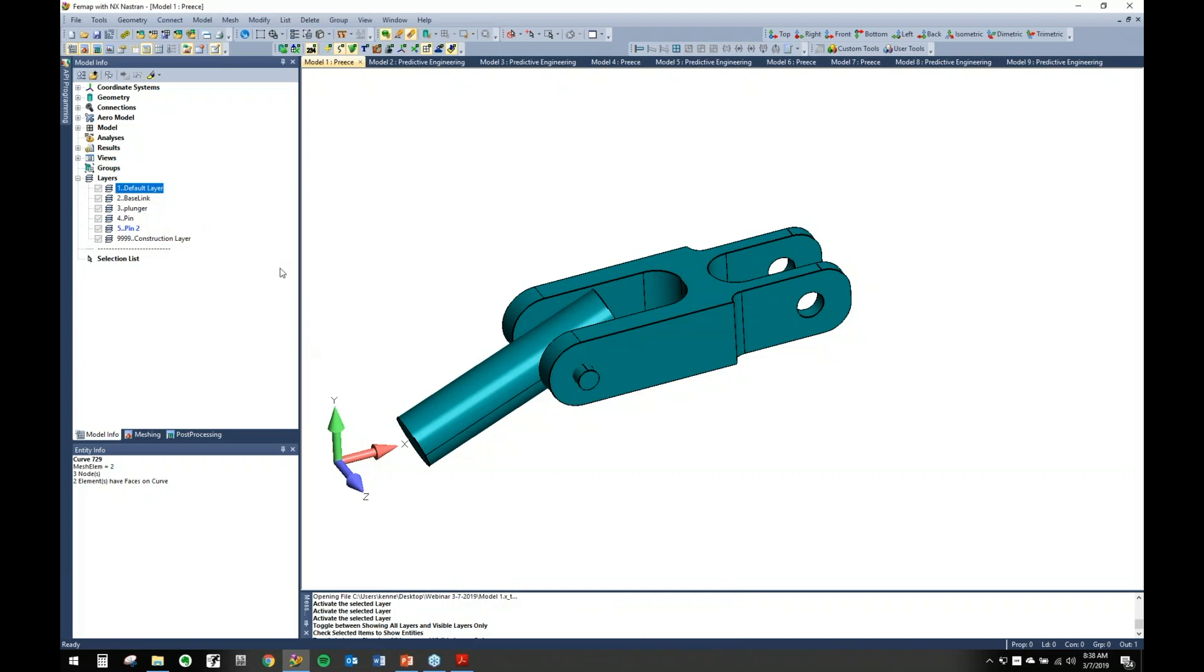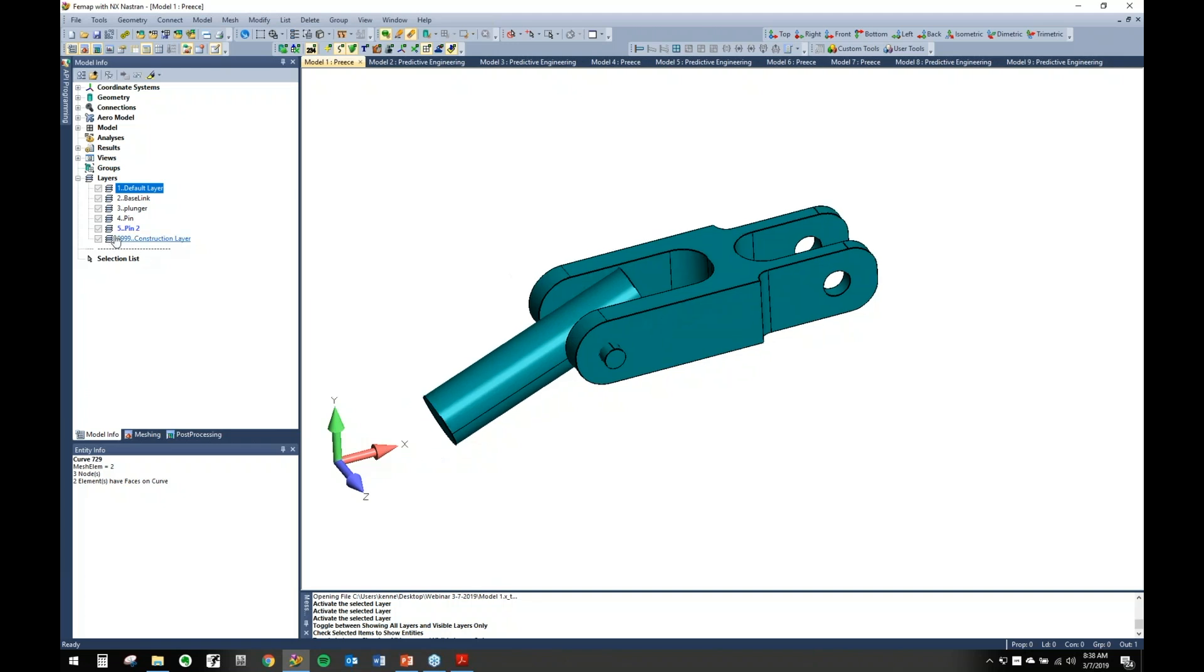So the way that you assign, when you're creating entities, the way you make sure they go into whatever layer you want is by activating it. This is blue, which shows that this layer is active. So anything I work on right now is going to automatically get put into that layer. You have to really pay attention to that because if you're not paying attention, you can end up putting things in places you don't want.